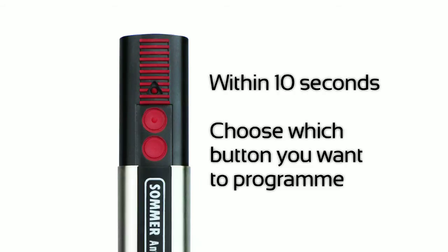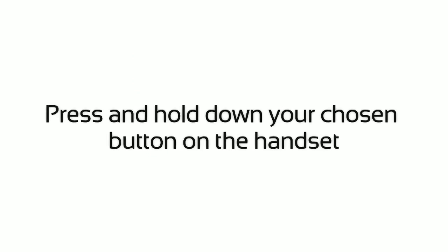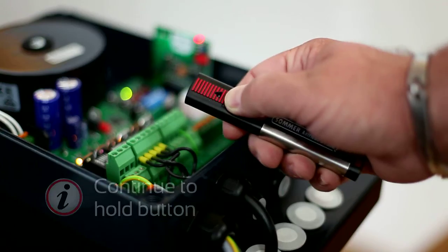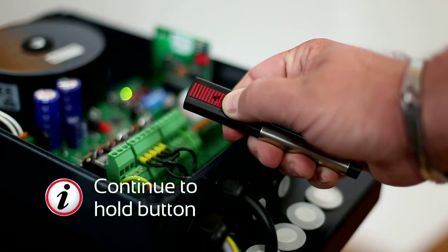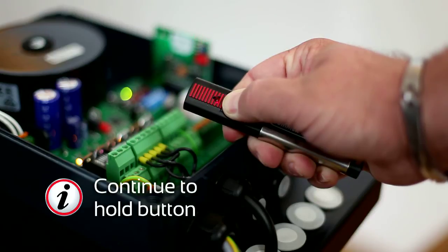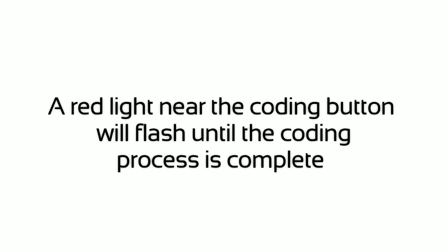Within 10 seconds, choose which button you want to program. Press and hold down your chosen button on the handset. A red light near the coding button will flash until the coding process is complete.